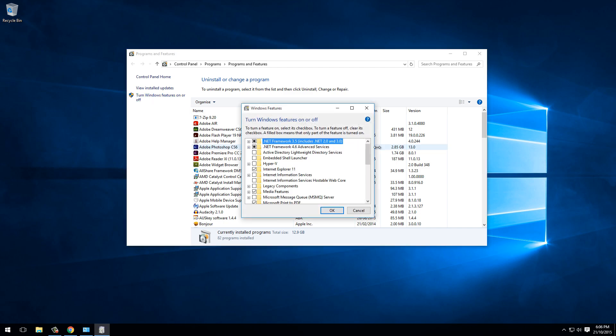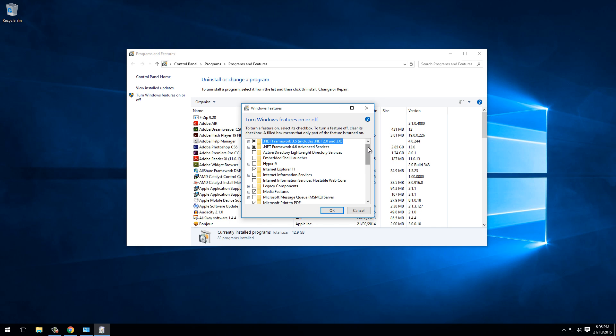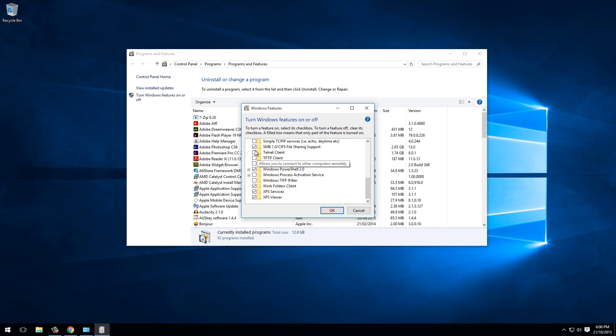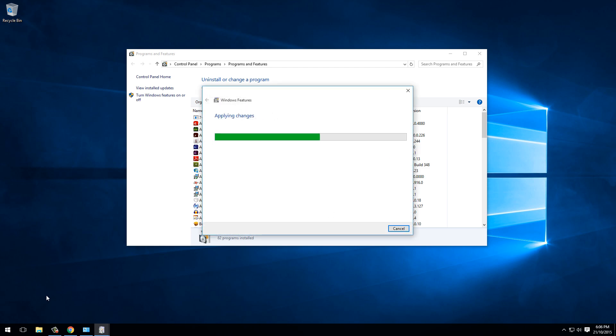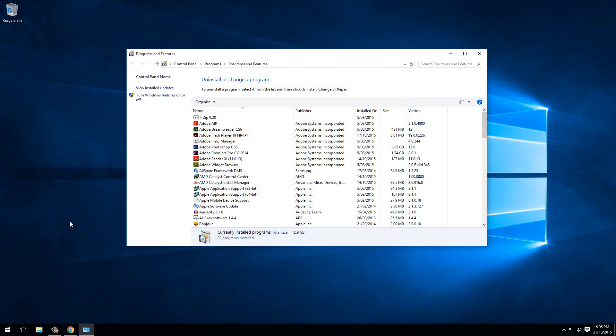This will list the Windows Features that are currently on and off. All we want to do is find Telnet Client, tick it, and click OK. That's going to install the Telnet Client. As we can see, it's already done.